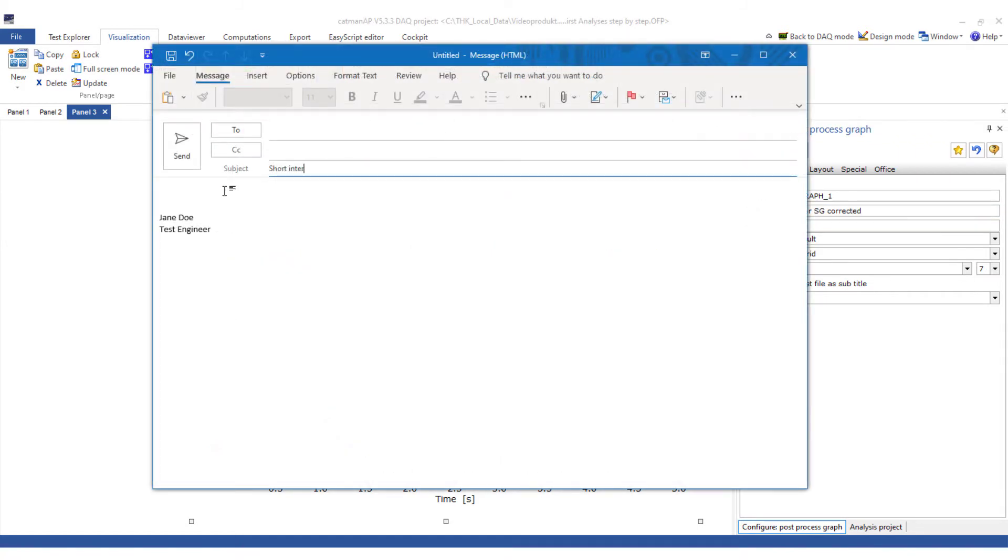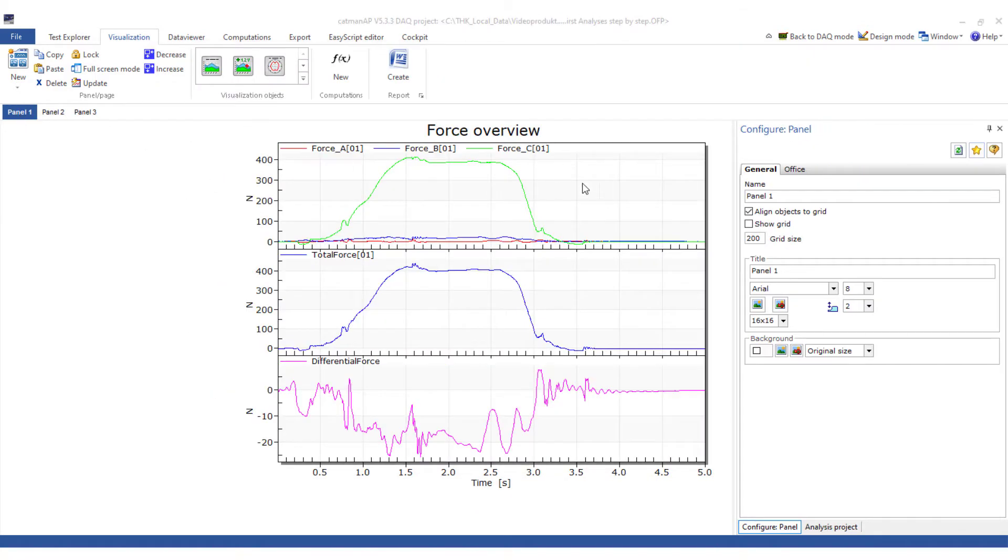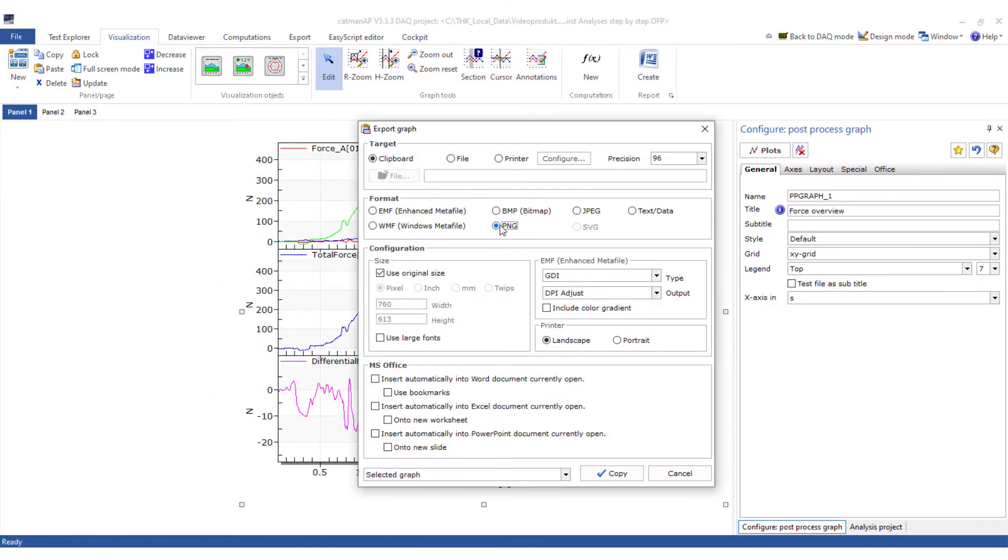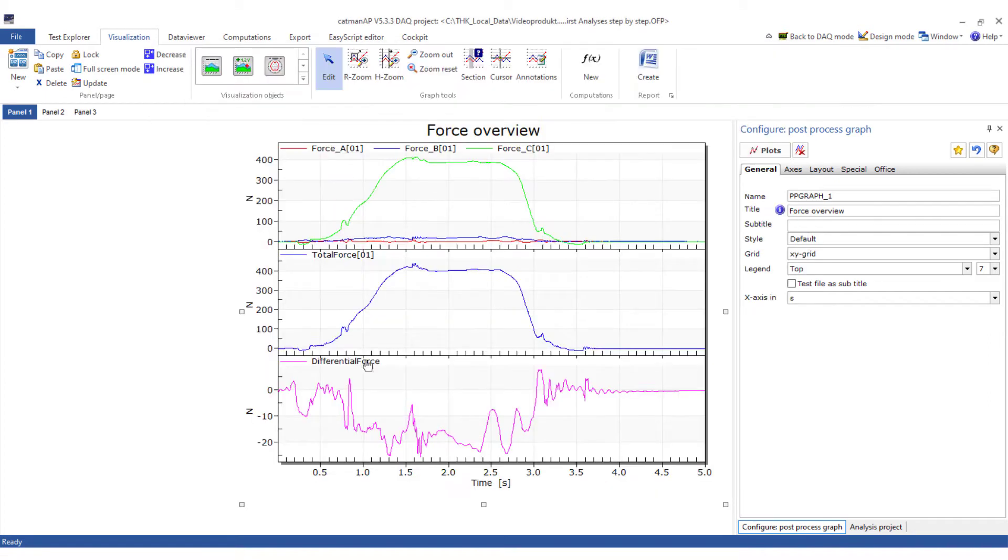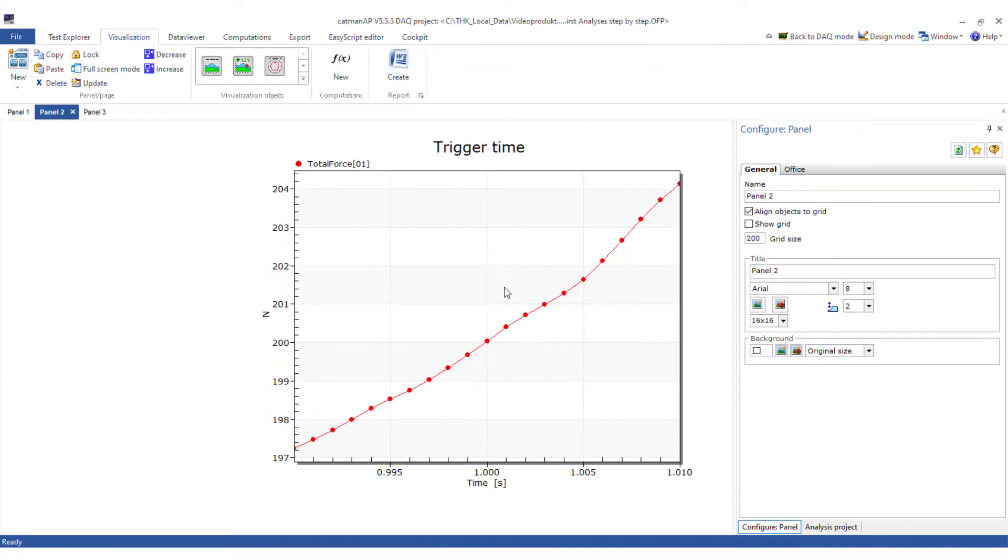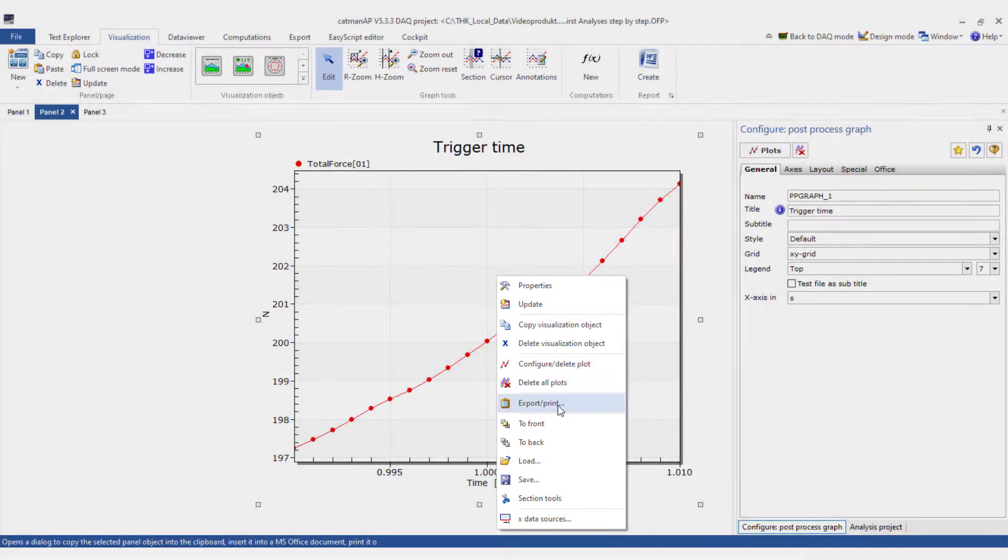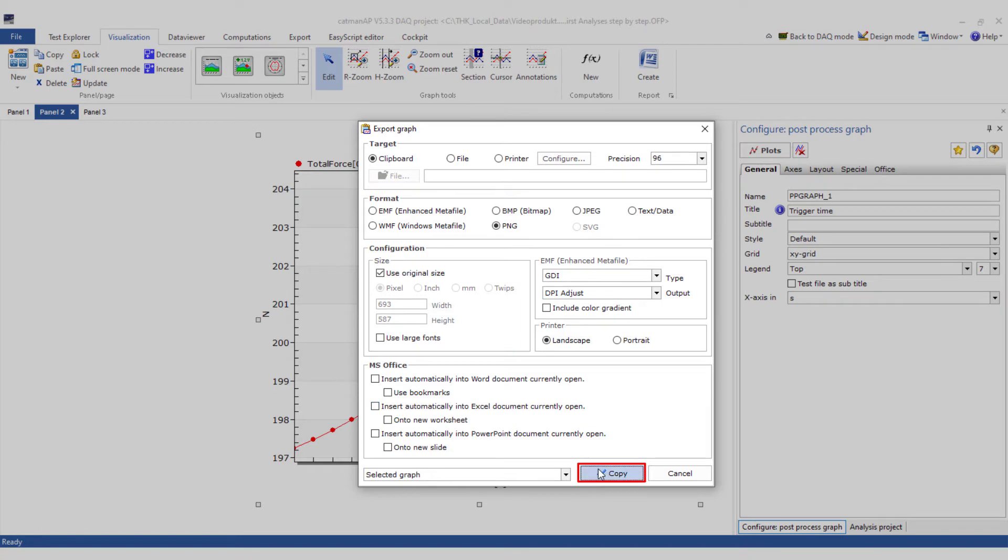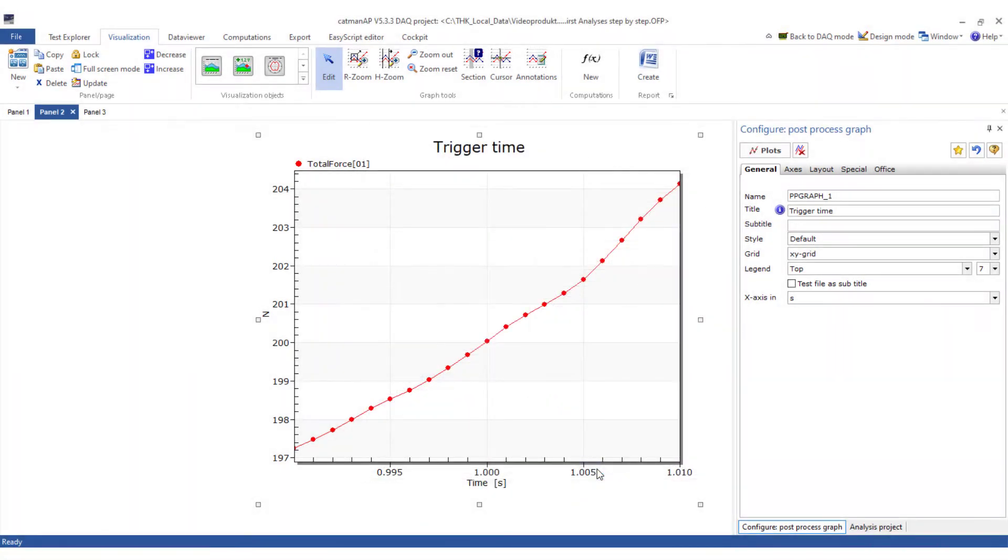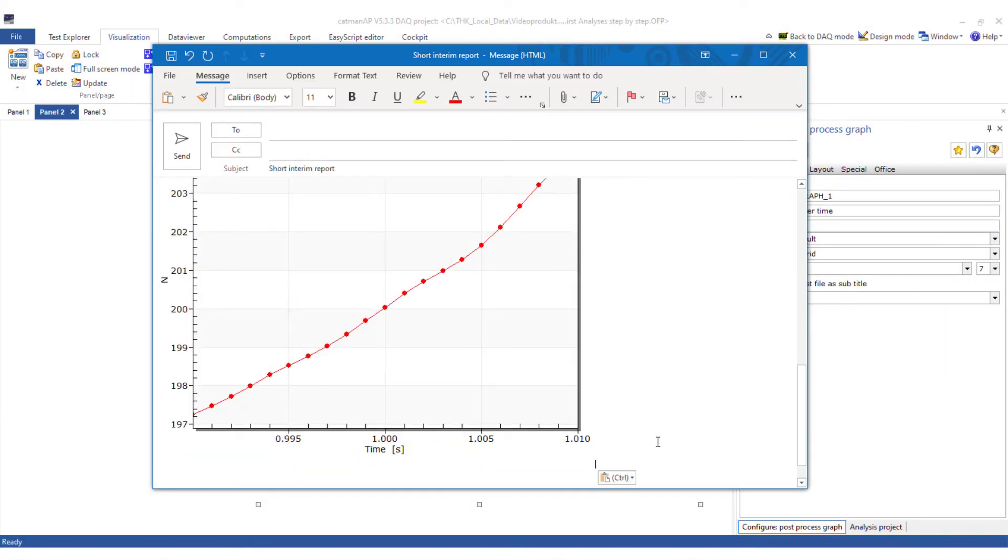Now I could already give my boss a short interim report by email. To do this, I go to the individual graphics and copy them via export print to the clipboard and then to the email. This is also quickly done. Right-click on the graphic, export print, I'll use PNG as the format, copy, and paste into the document, email, or word.